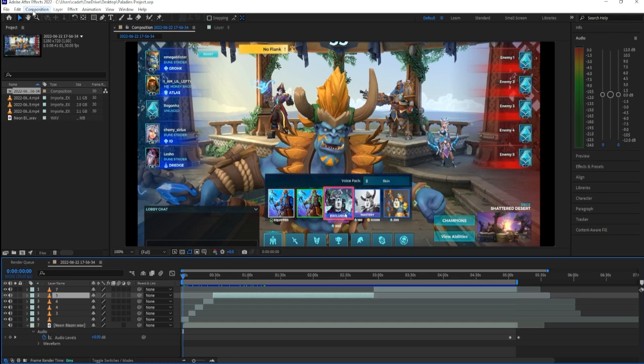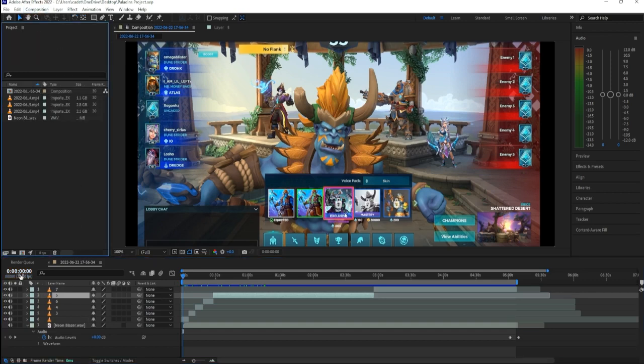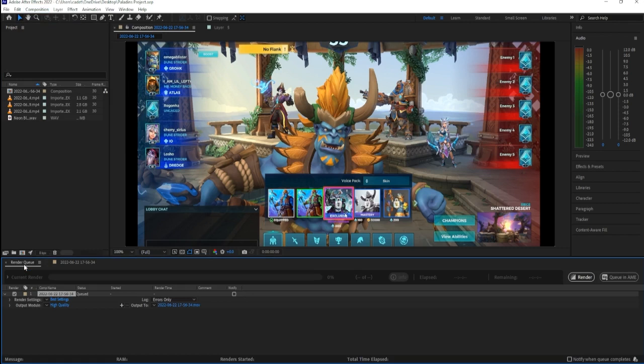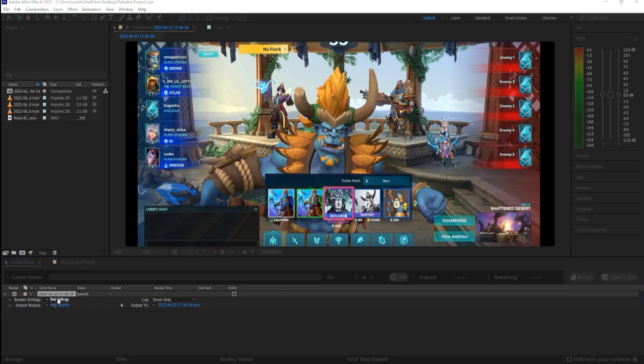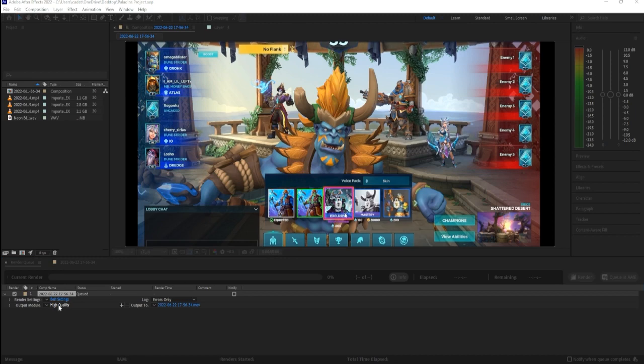Then at this point you want to go up here to Composition, click that and go down to Add to Render Queue. But I already have it here, the render queue. So you're gonna go to high quality, make sure your quality here is at Best. Make sure that is at Best and down here high quality you wanna click that.